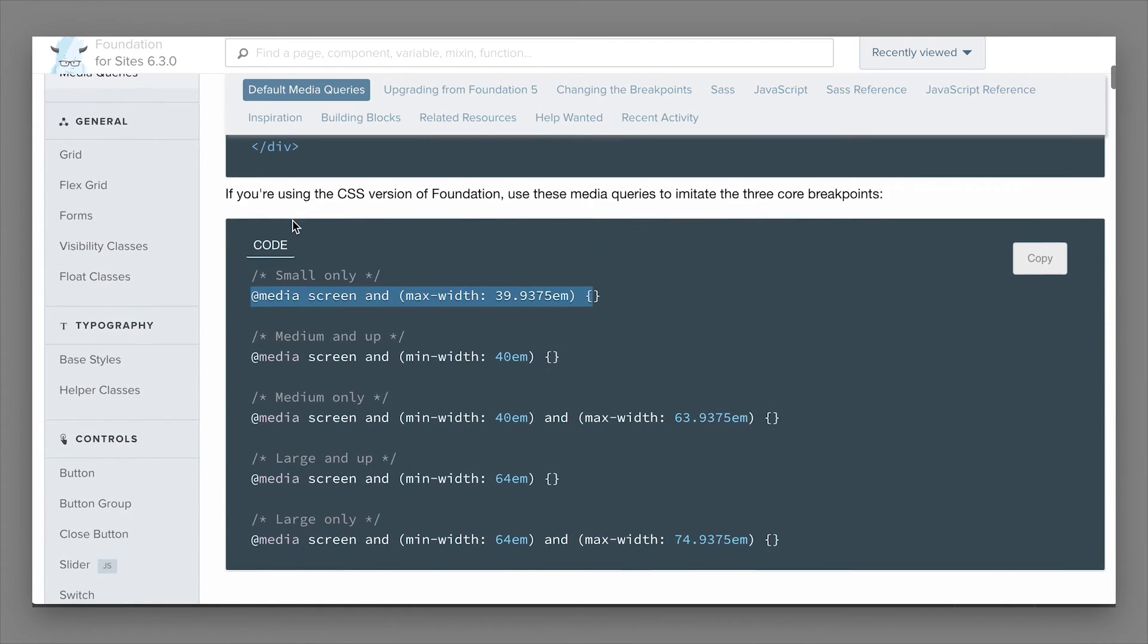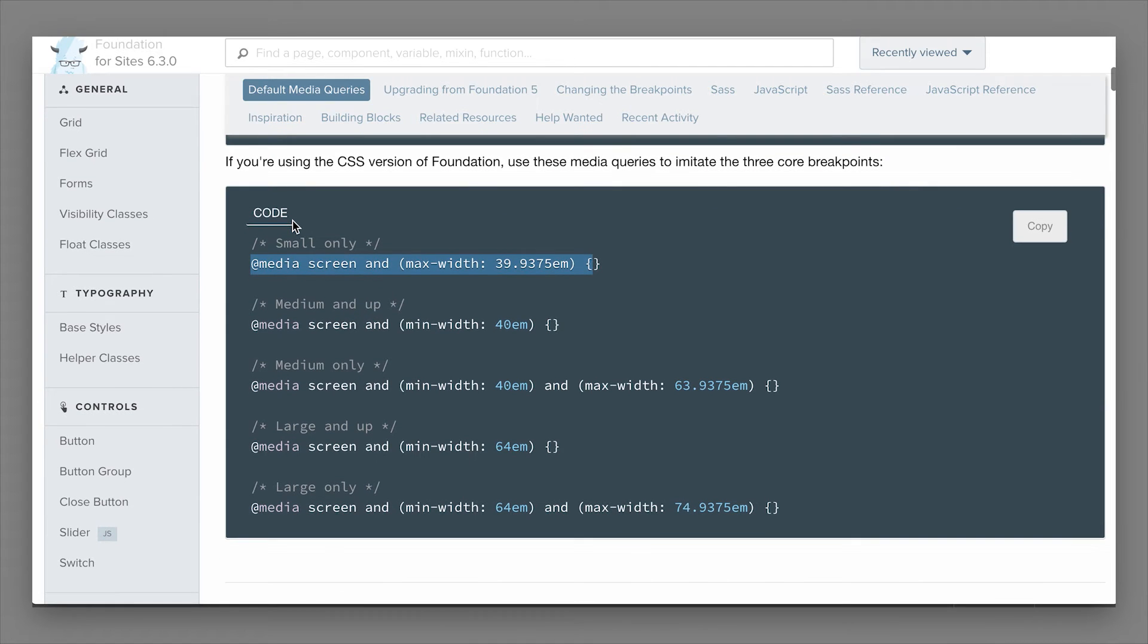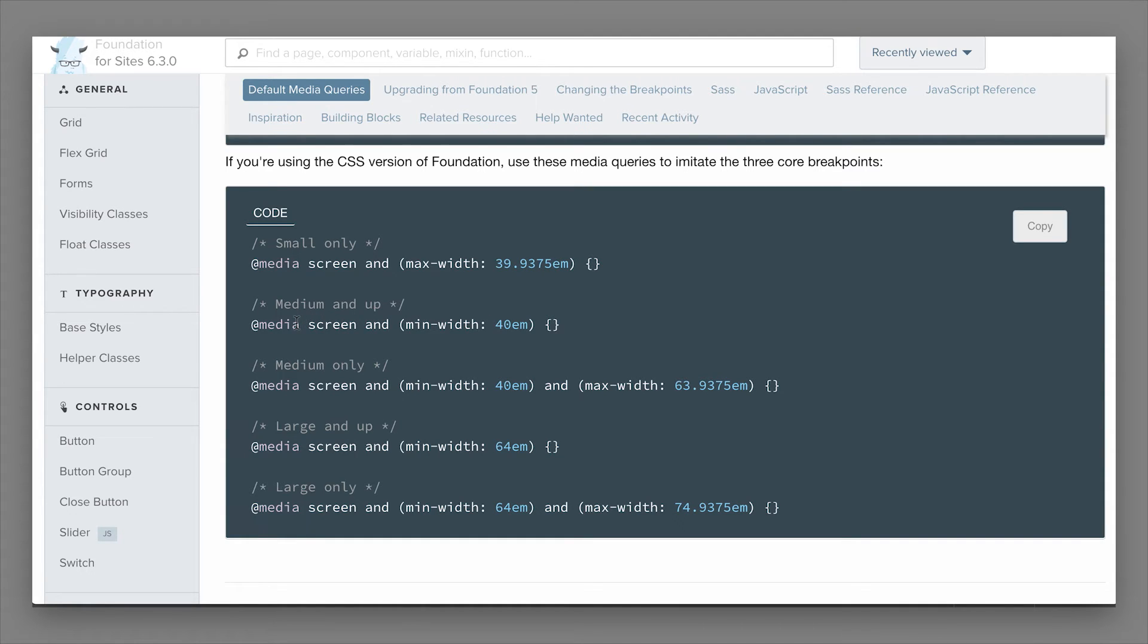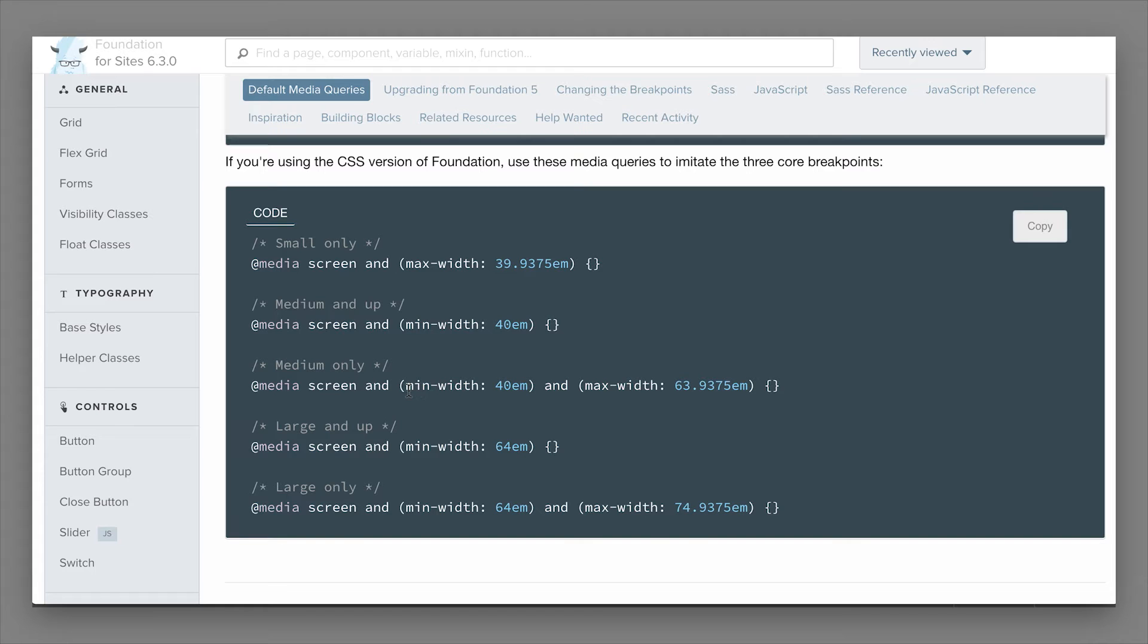If we scroll down in the docs here, we can see that there is CSS media queries that you can use. At media screen and, and then you can define a max width. A max width will work from, in this case, 0 to 39.9375em. If you want, you can also do a min width. A min width starts at, in this case, 40em, which would be medium and anything larger. You can also target somewhere in between. Using a min width and a max width would achieve specifying a style between these two widths.